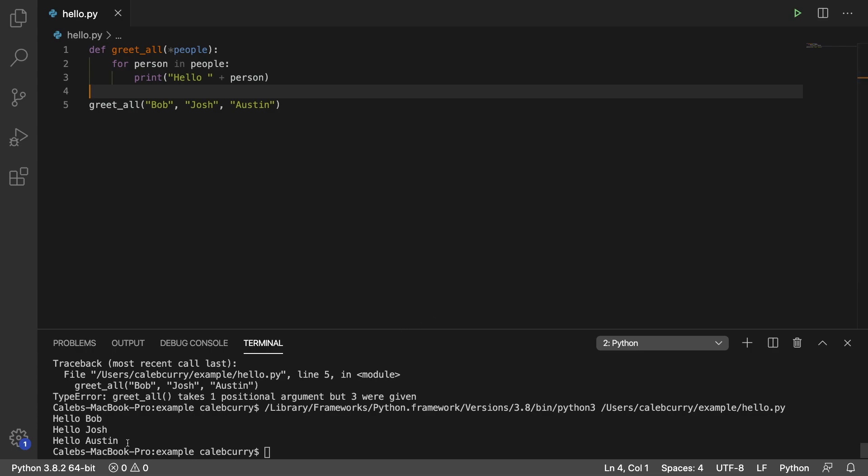Hello Bob. Hello Josh. Hello Austin. So that is how you create a function to take unlimited arguments.